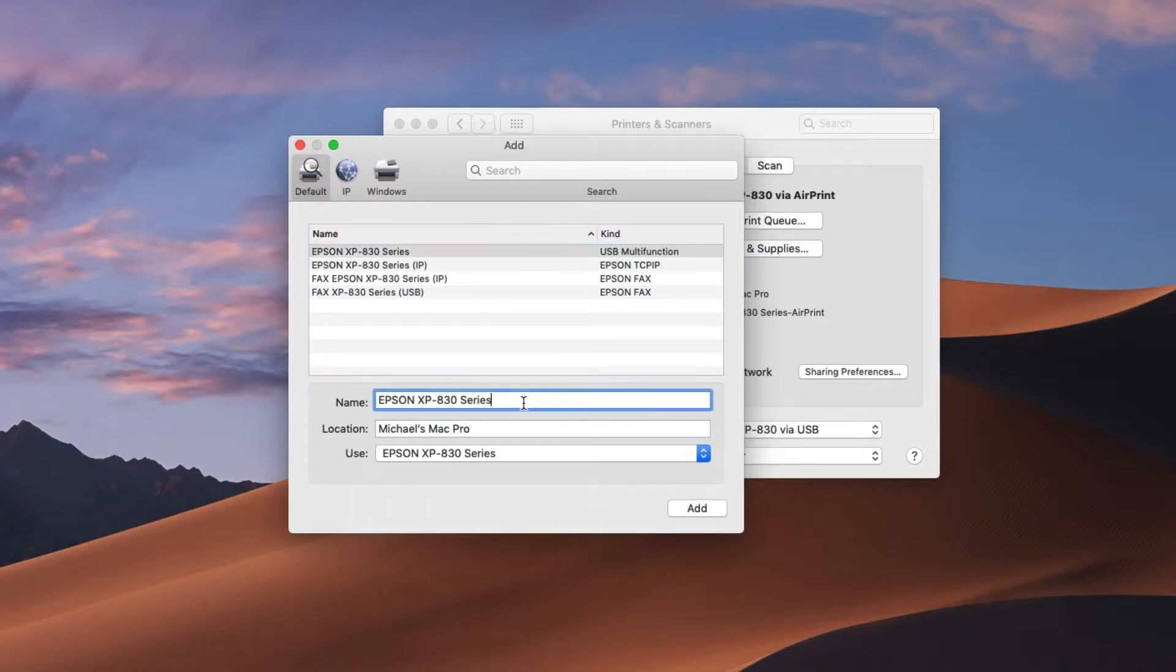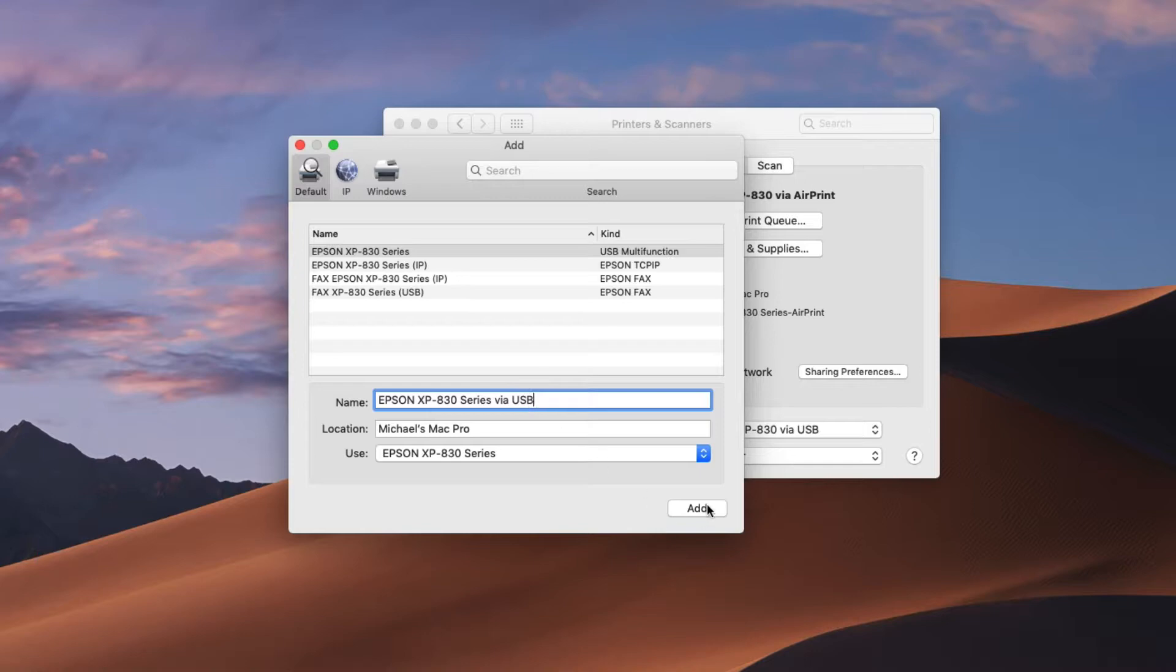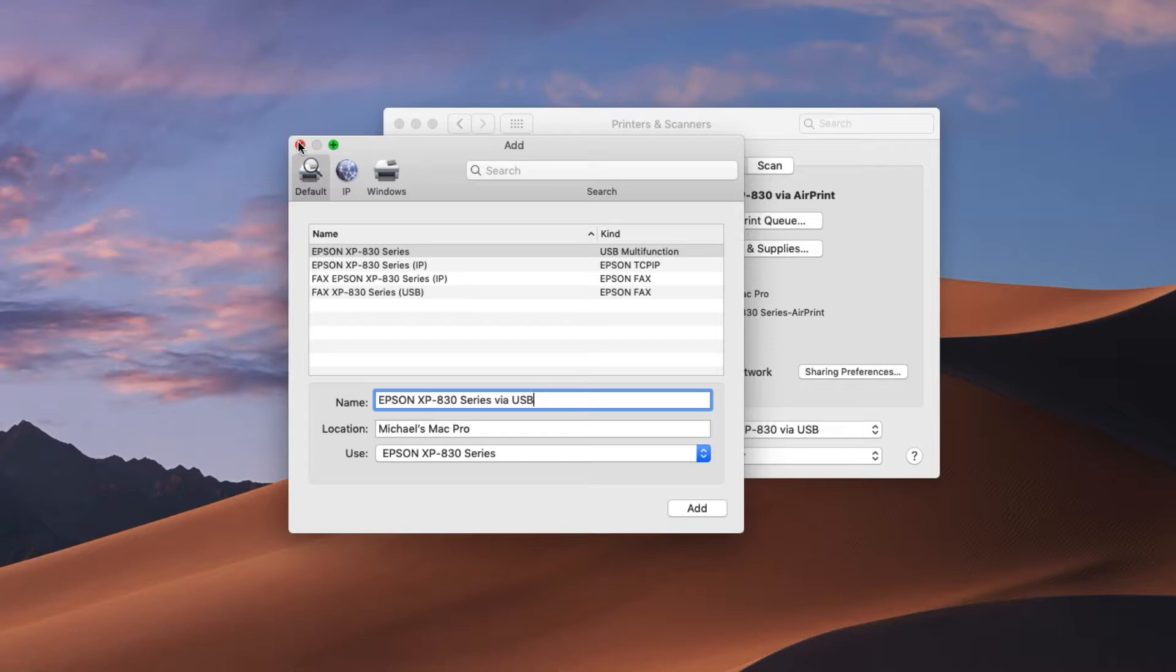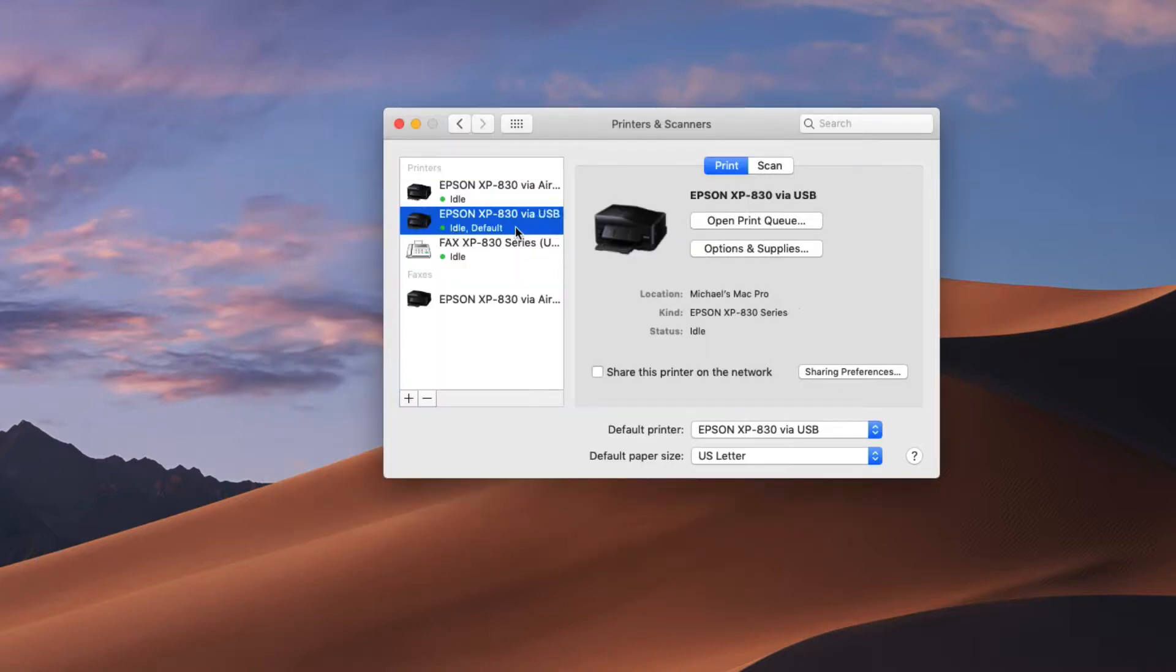What I like to do to distinguish between the two is I type via USB and then I click add and then it will now add that driver to the list of printers that I can print to. I have already added it though as you see here via USB.